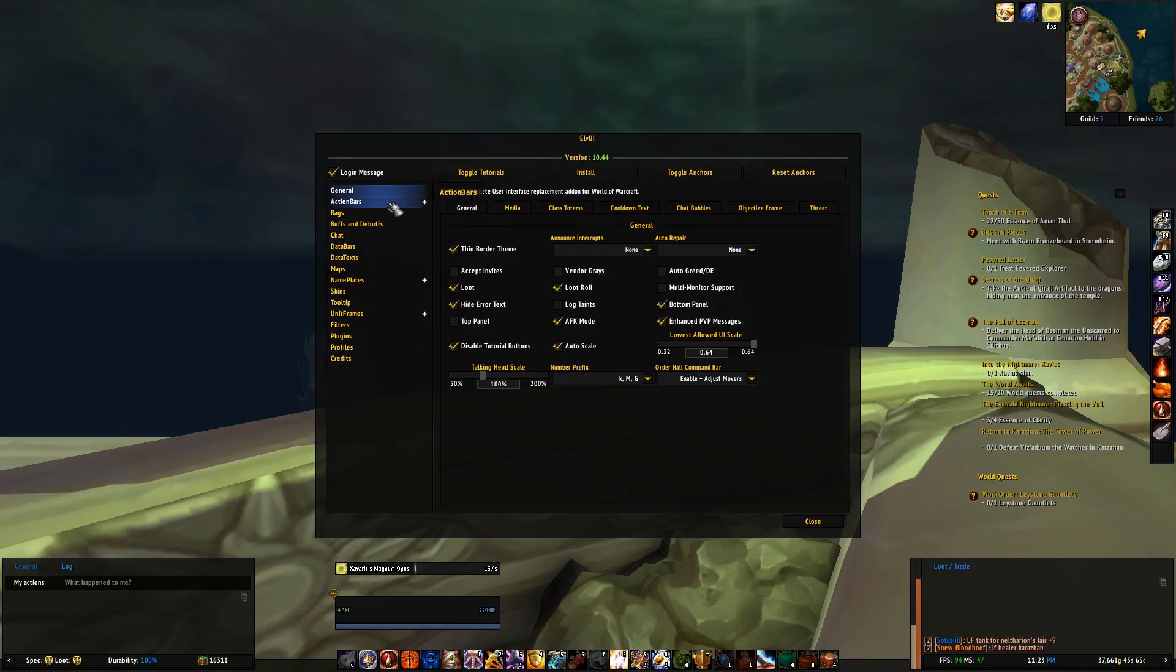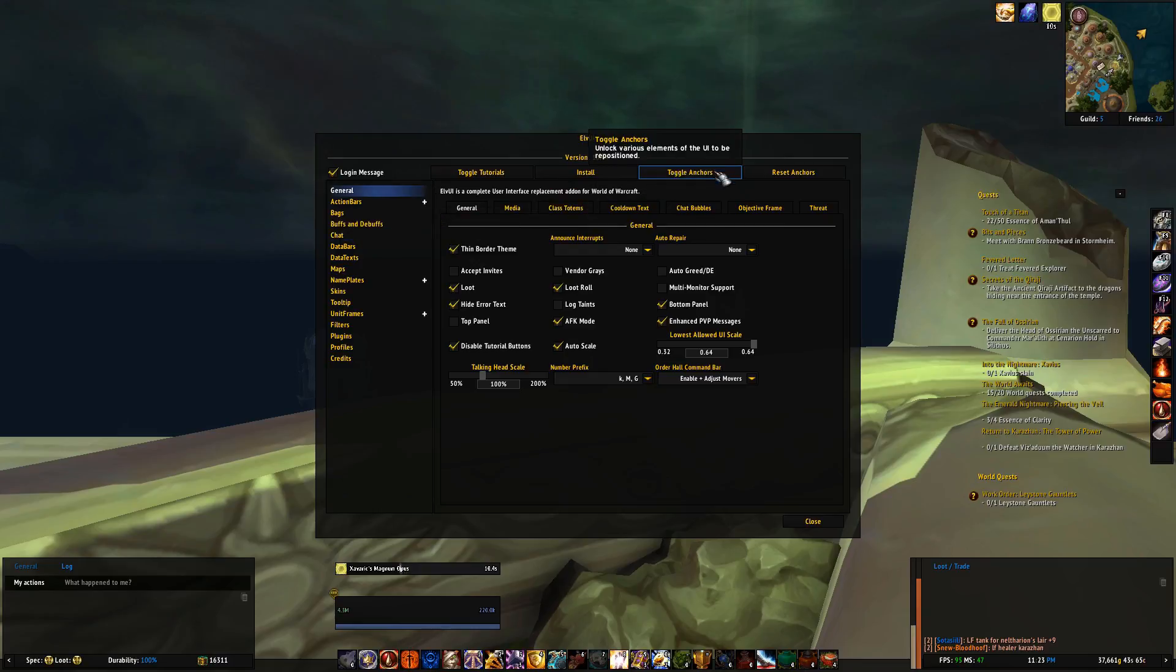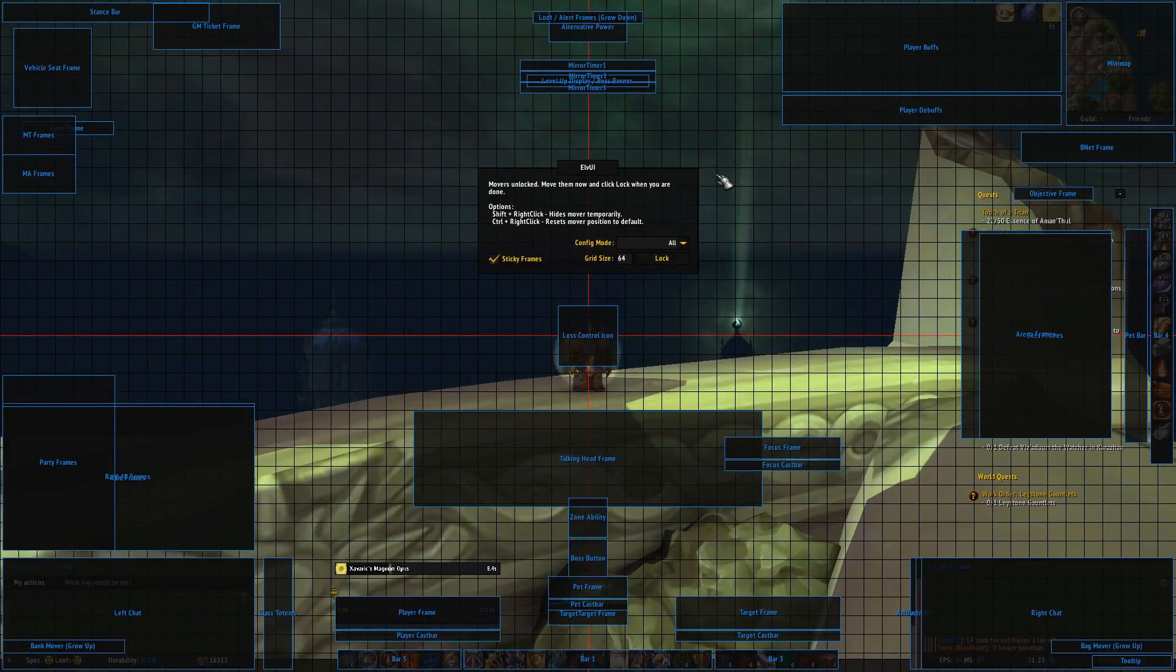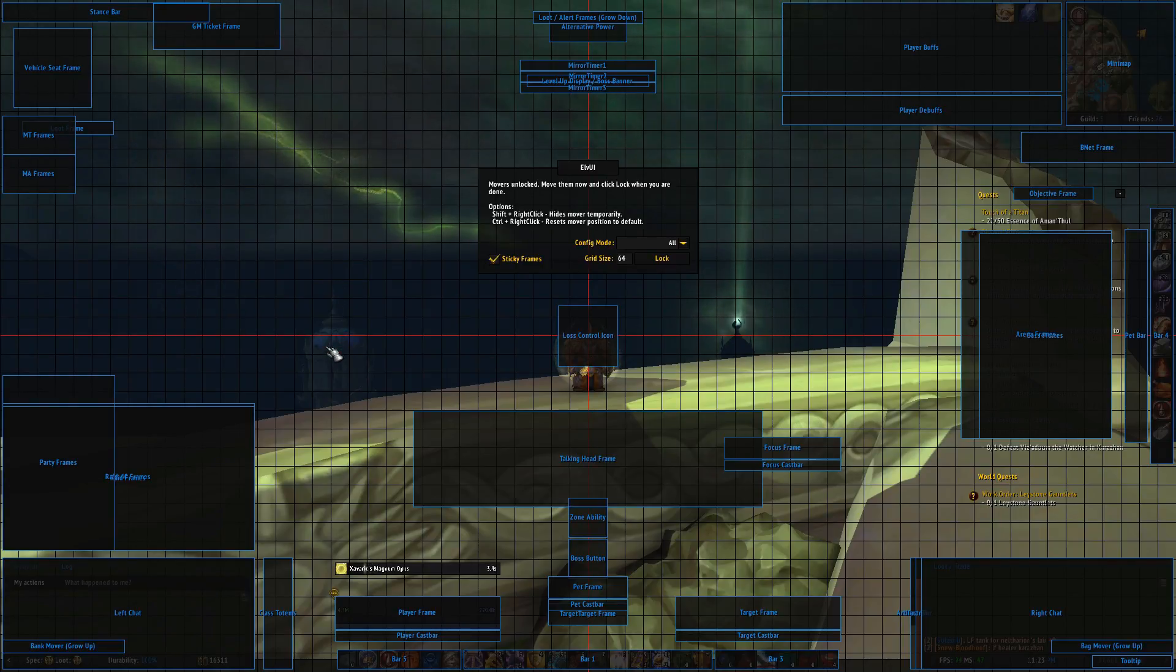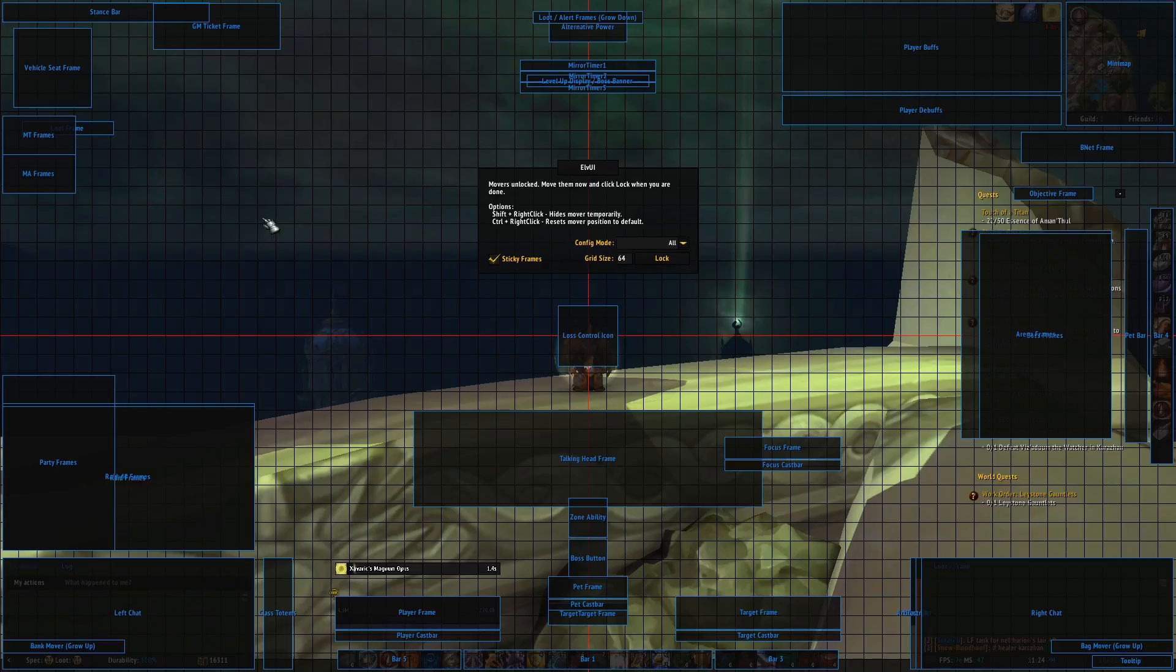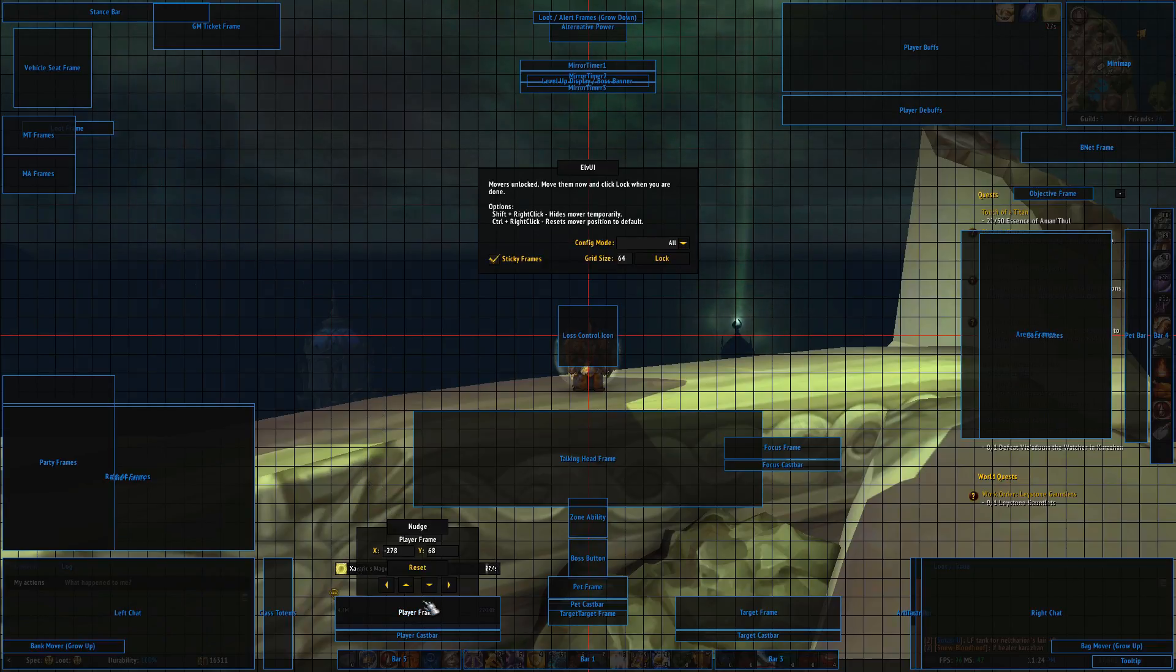However, the first thing I want to show you is the toggle anchor button. Pressing this will unlock every item of the UI and let you move absolutely everything. As you can see there is a grid that lets you line up everything, so for example if I want to move our player frame up a bit, so it's closer to our character, you just drag it up.